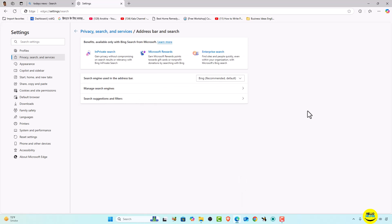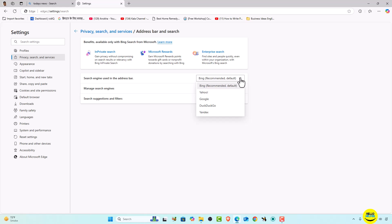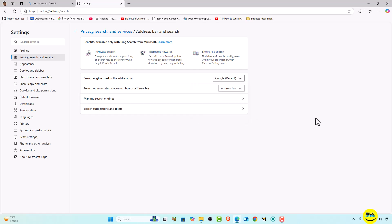Now you can see that a dropdown option is available — simply click on this arrow button and here you will get the search engine options. You can see that Bing is the current recommendation. We want to change it to Google, so simply click on the dropdown button and select Google.